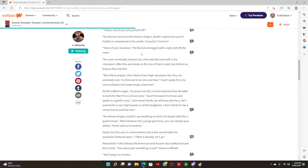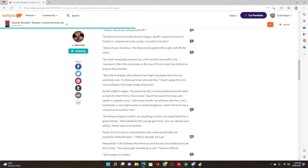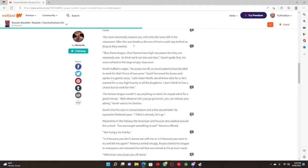Russia was about to follow along but then heard North speak. Traitor, why do you sell yourself off? It's kind of not his choice, it's either that or death. So the Russian turned to the Korean dragon. North's expression was hostile in comparison to his words. None of your business, the Russian shrugged with a sigh and left the room.